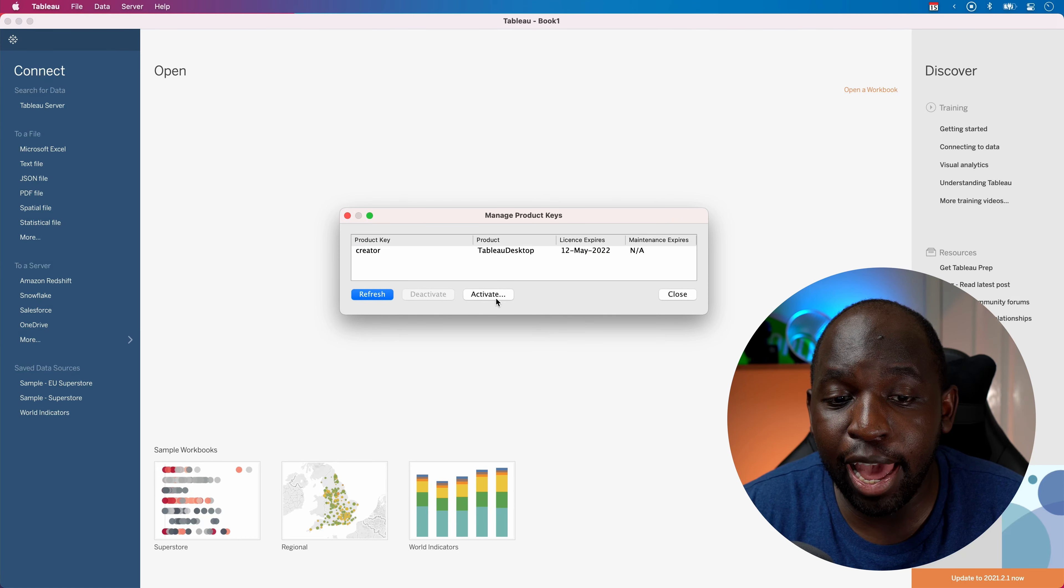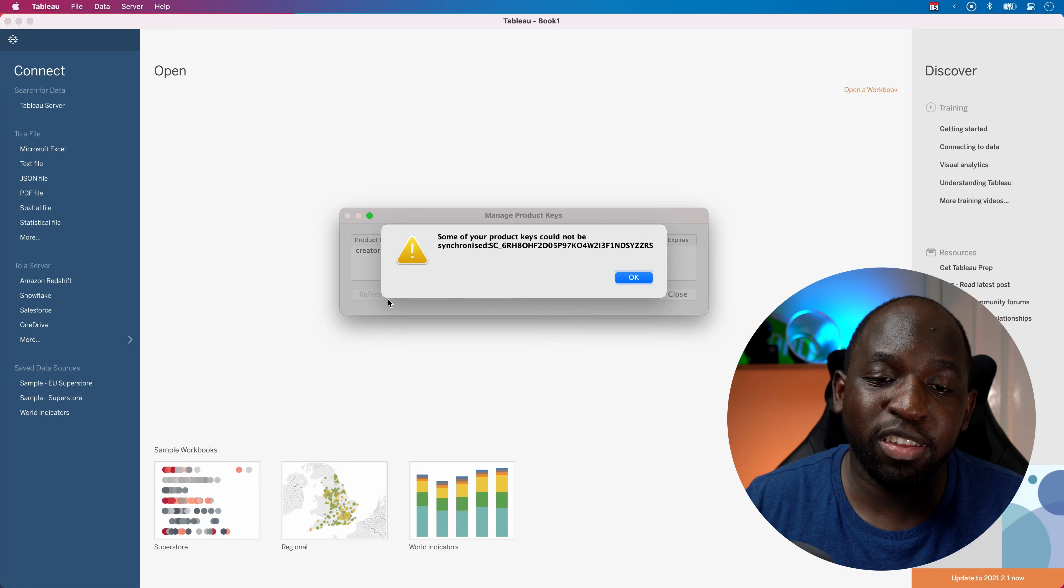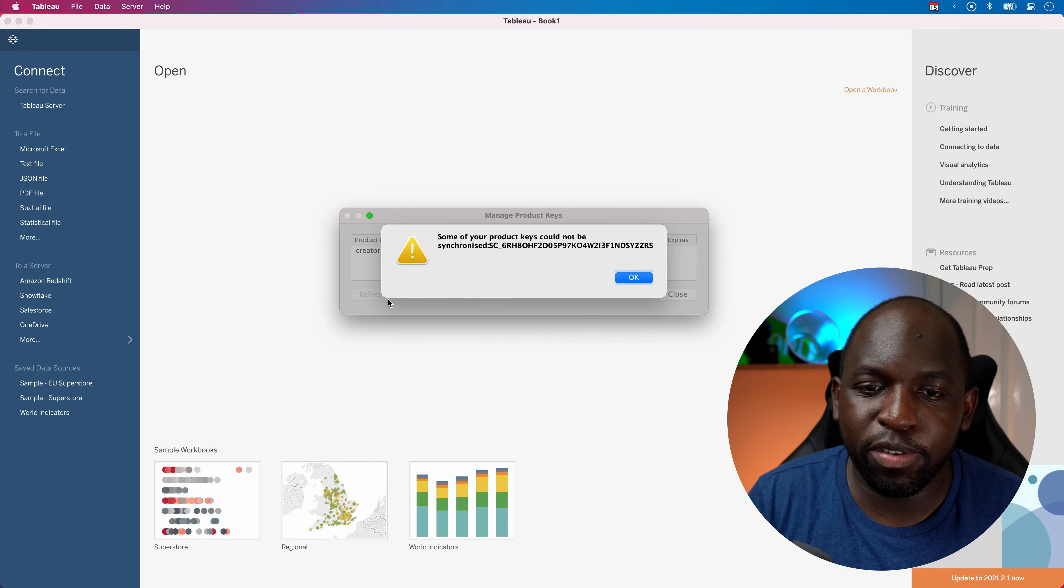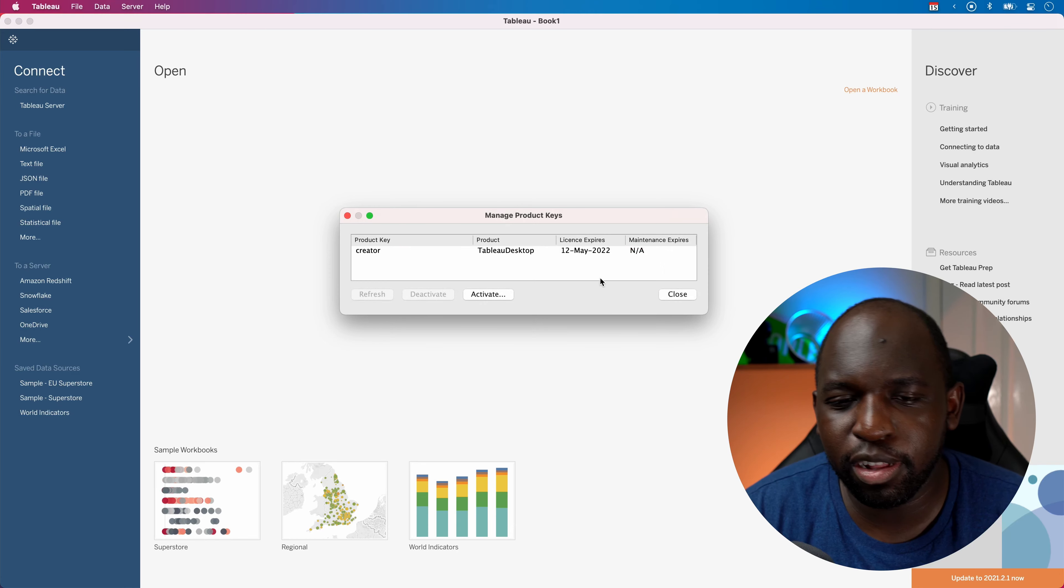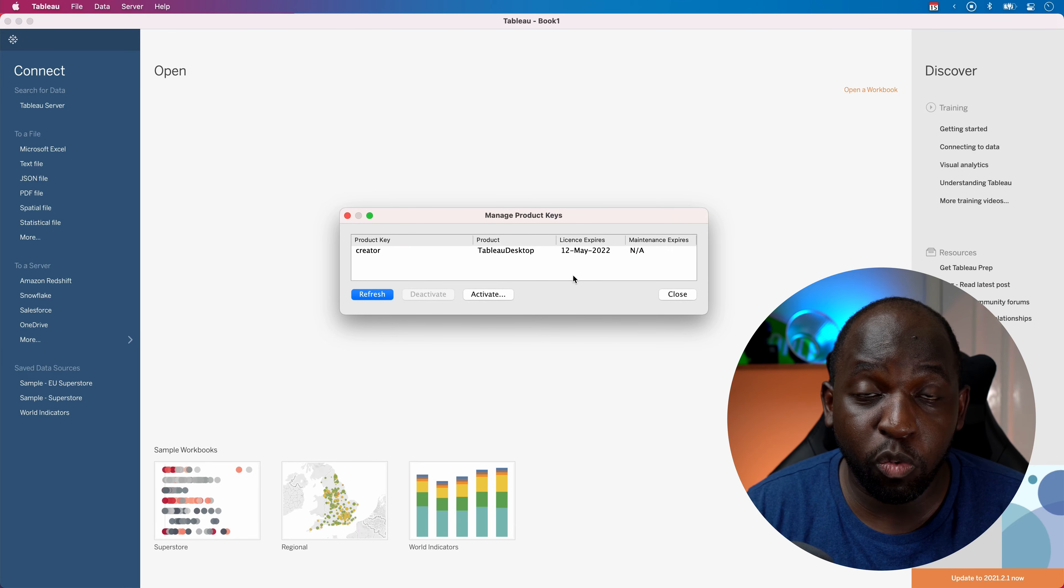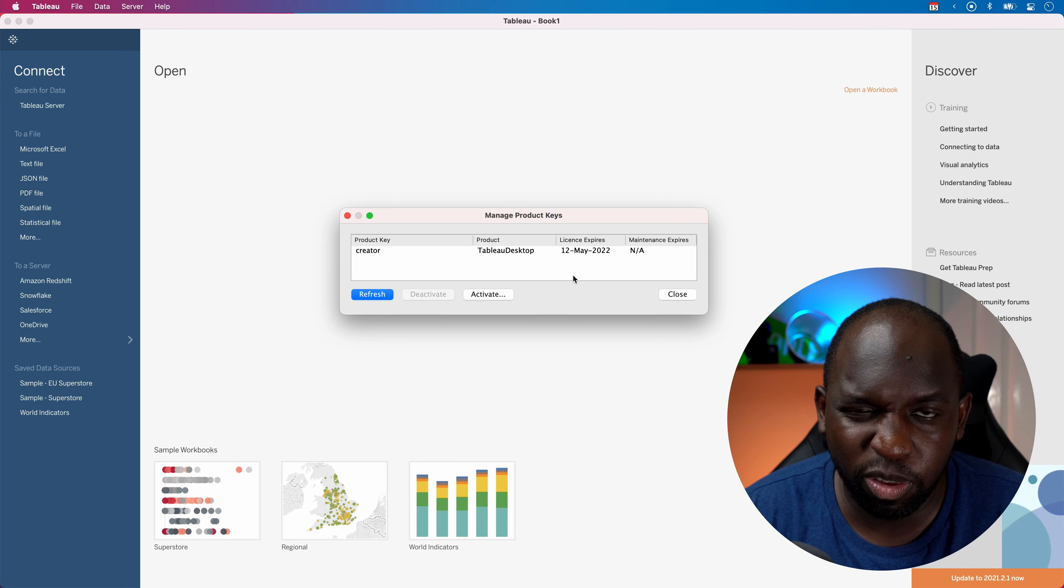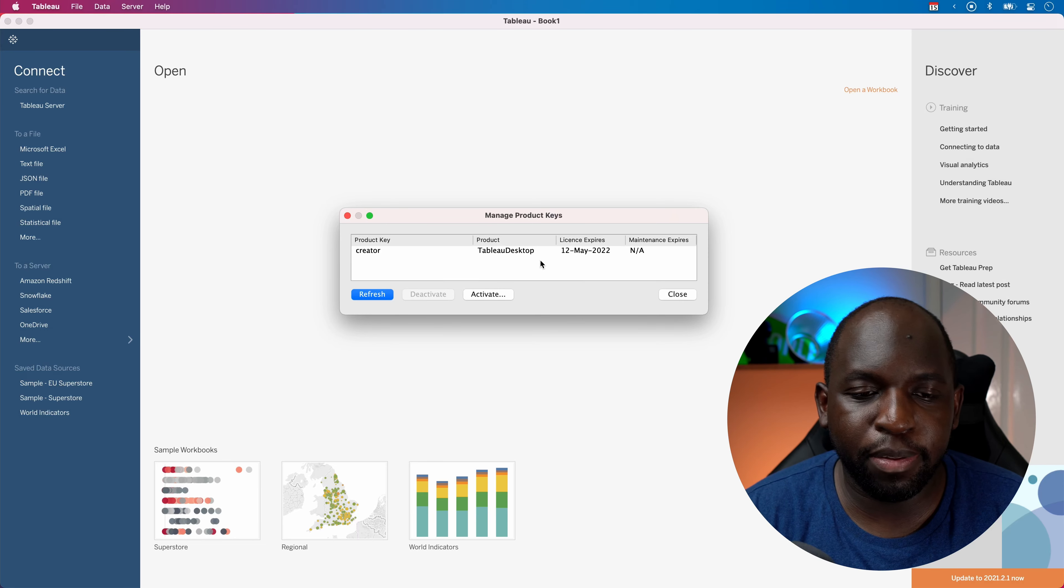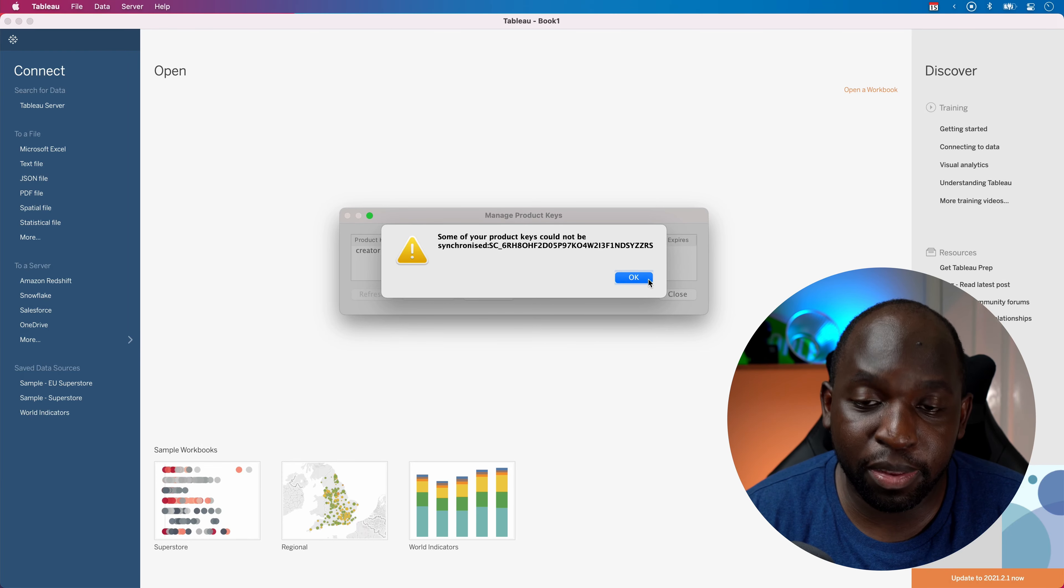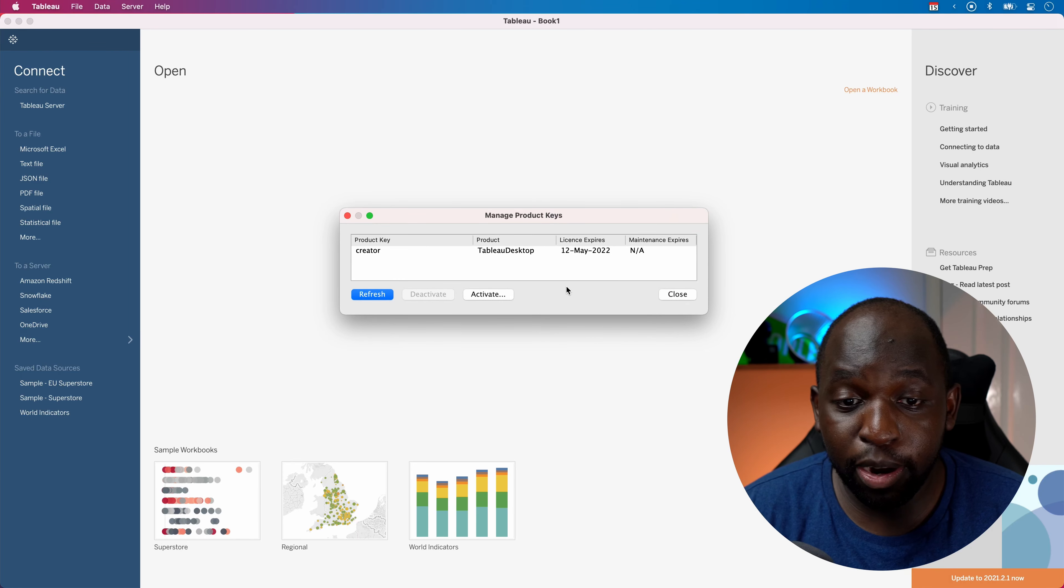Now, when you click refresh, what that does is essentially ping the Tableau servers and synchronize the keys and make sure everything's working. In this particular case, it didn't work because I've got this laptop set up in a slightly weird way, so that particular call out to the internet won't work in this instance because I'm recording.